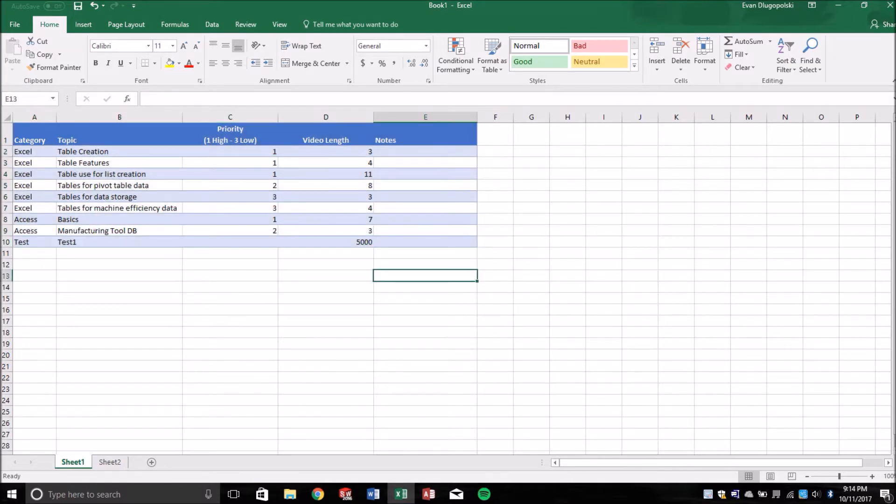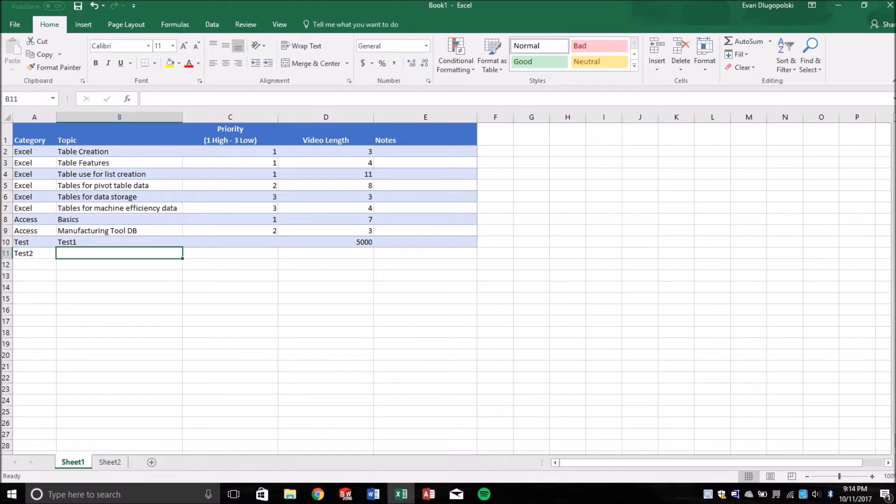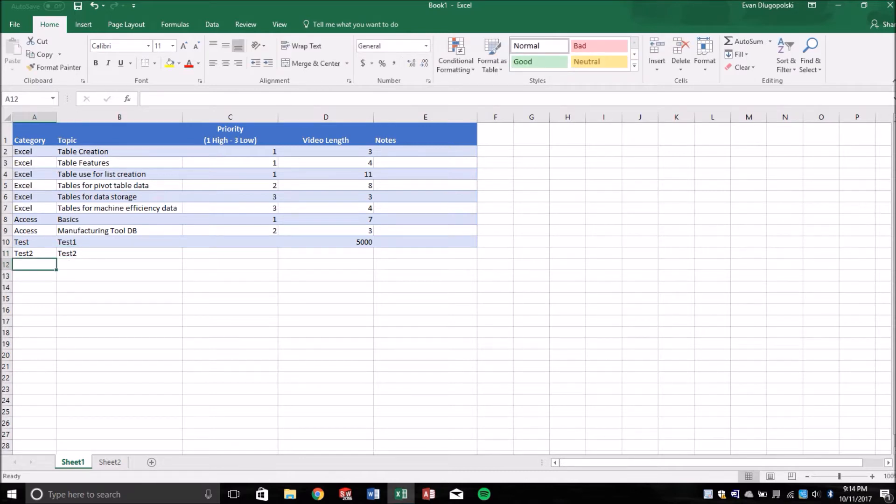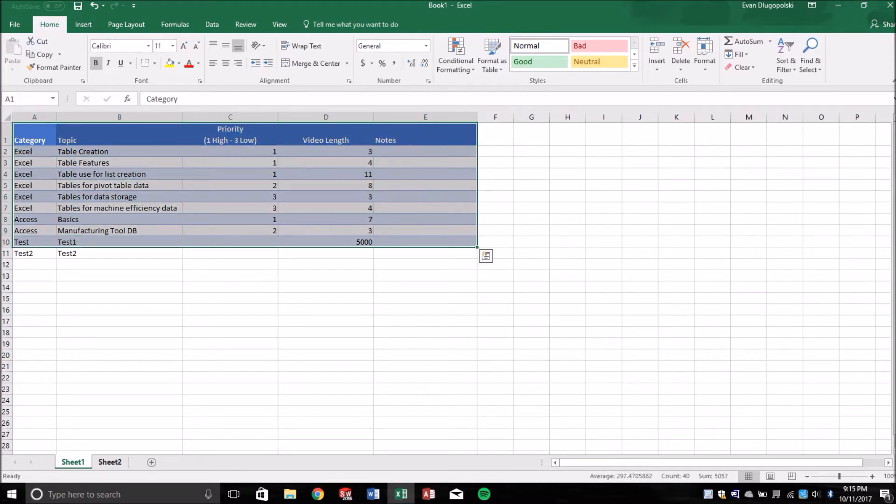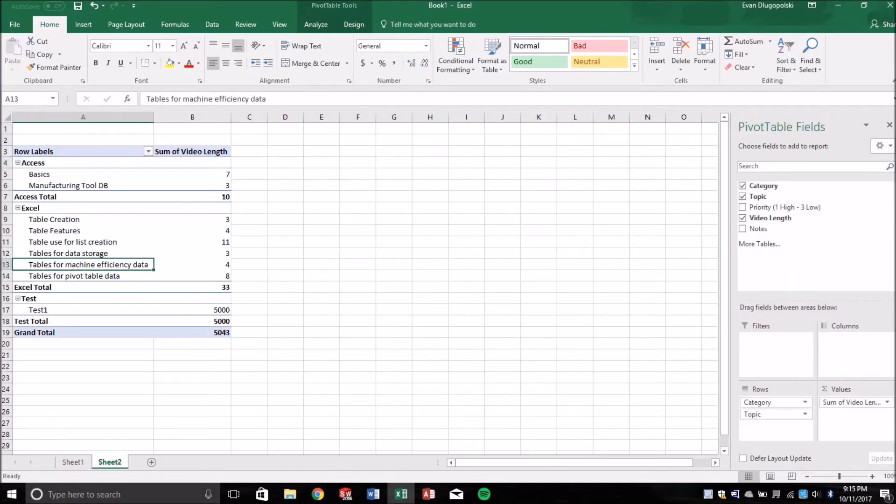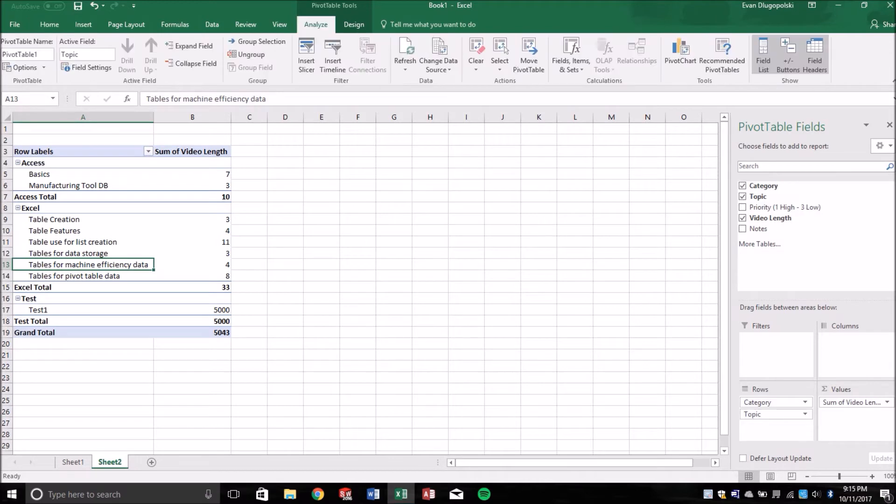So if I add another value here, the pivot table is pulling from a set range, which is right here. So if I go back to this and refresh, it doesn't do anything because if I go to change data source,